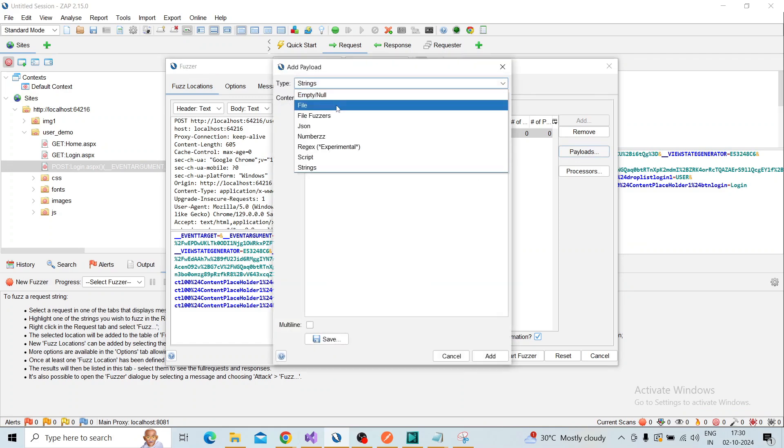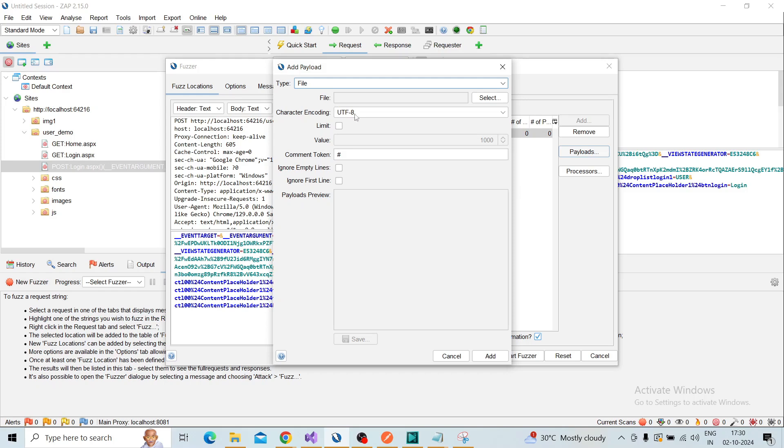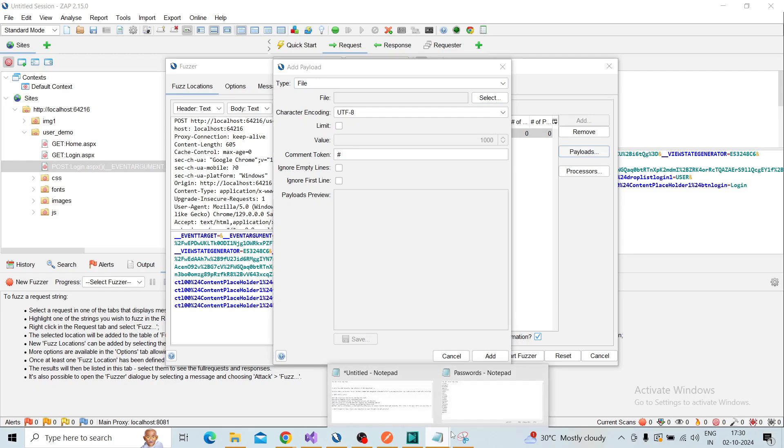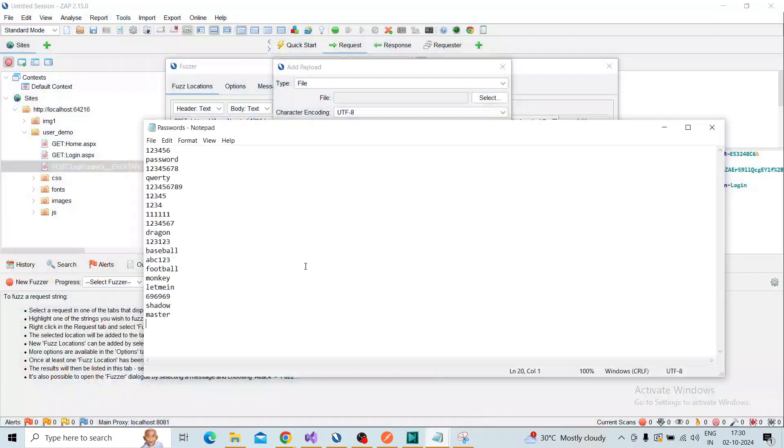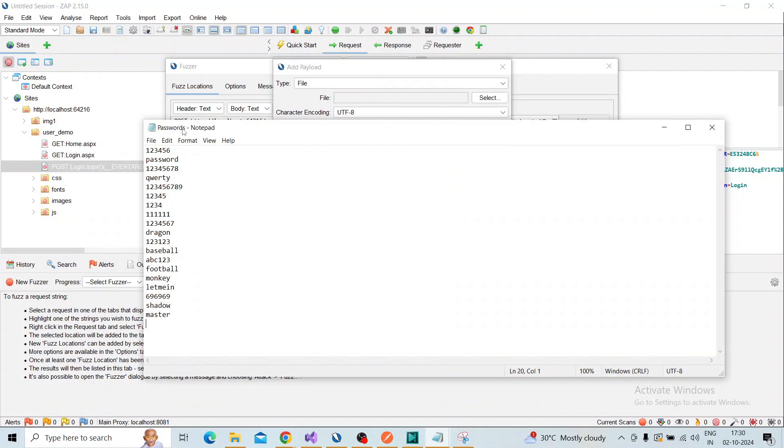Now you need to choose the file and select the password file. I already created a password file—this is the file. I saved the text file as 'password' and I'm giving a comment 'use password'.